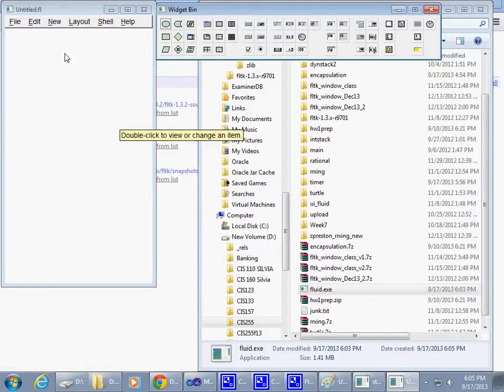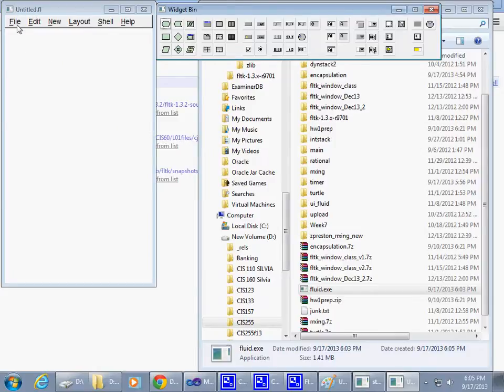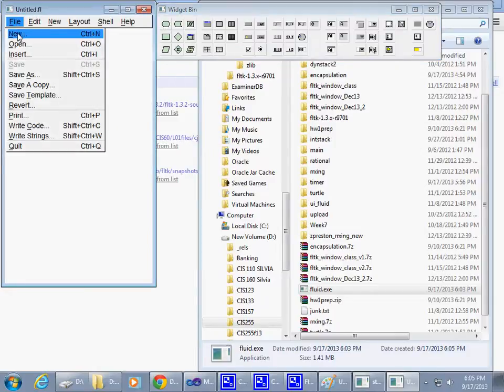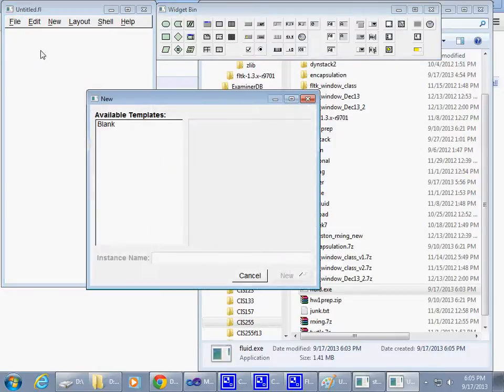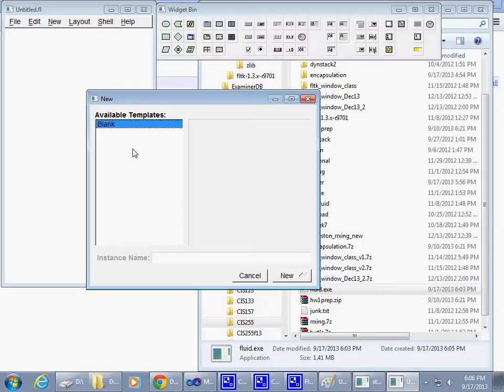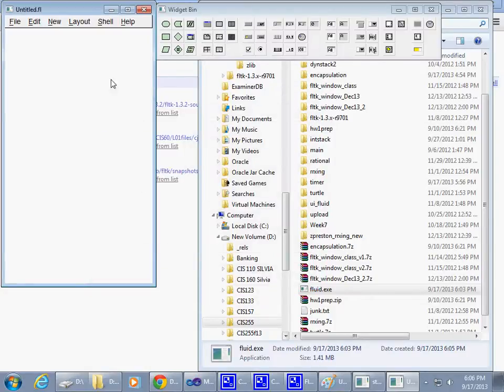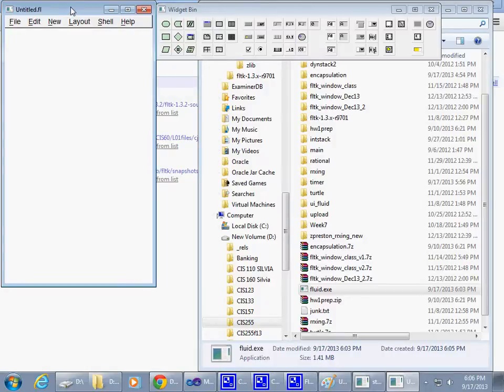Step number one: say File New and say Blank, because that's the only template that comes with it out of the box. We say just New, okay? So we create a new object.